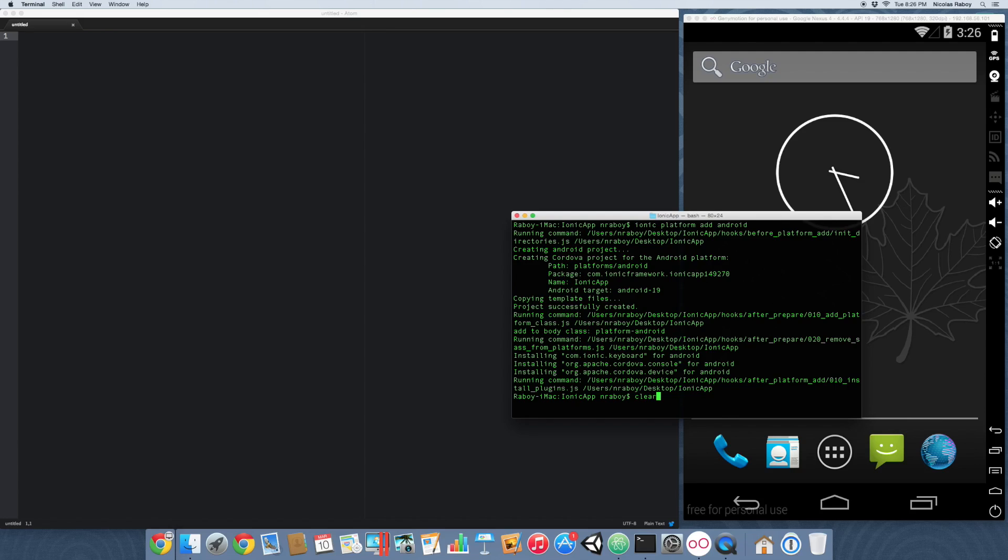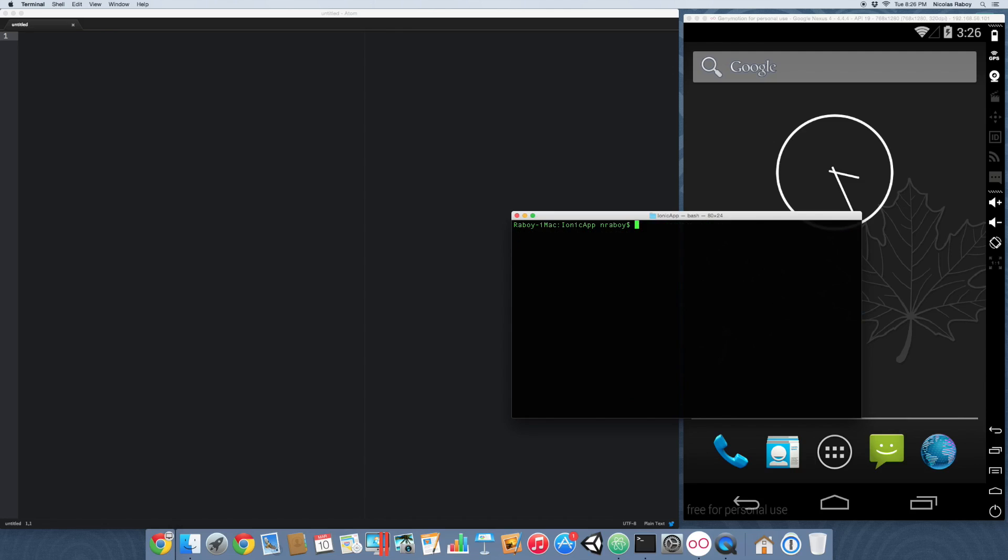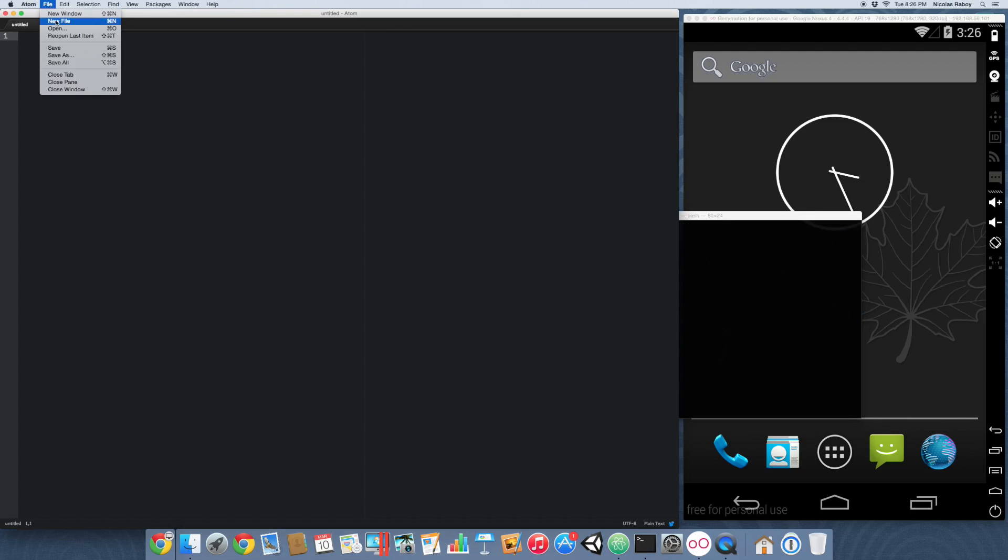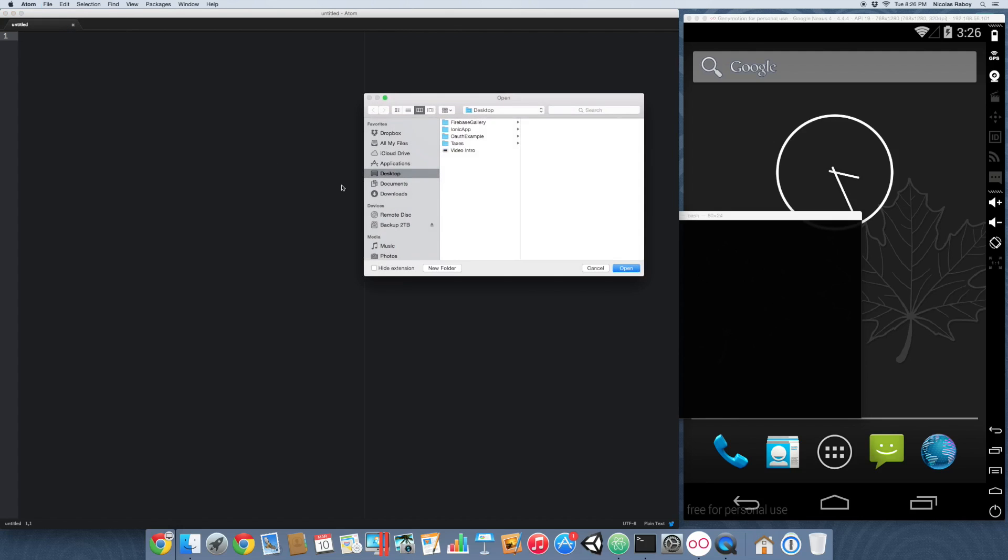With the Android platform installed, let's go ahead and open up the project using our favorite text editor. In this case I'm using Atom.io.